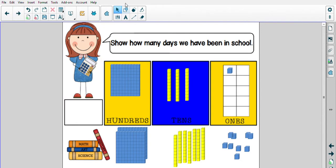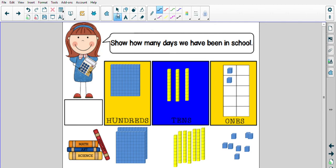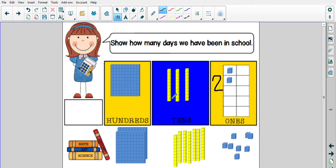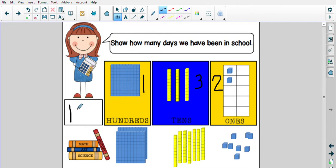All right my friends, get your whiteboards out. I just added a ones block. Let's see those predictions - what do you predict the day will be today? How many days have we been in school? How many ones do I have? One, two. So I'm going to write a two. Is that enough to trade in for a ten? No way. So how many tens do I still have? One, two, three. Three tens. Is that enough to trade in for a hundred block? No. So I still have one hundred, three tens, and two ones. How do we say that number? 132!